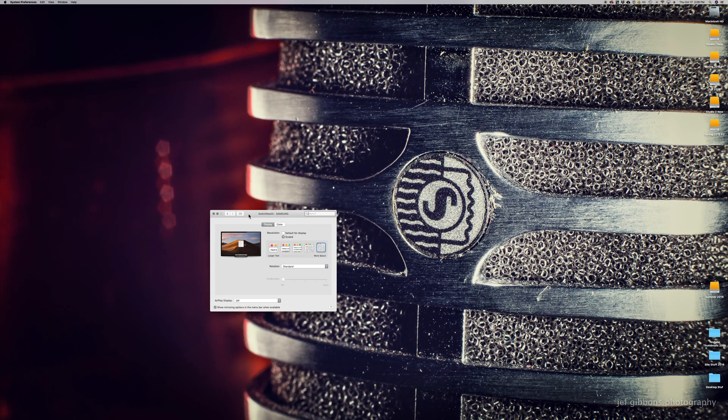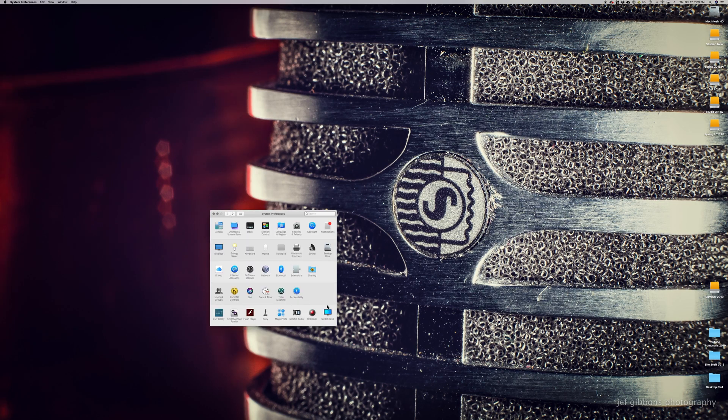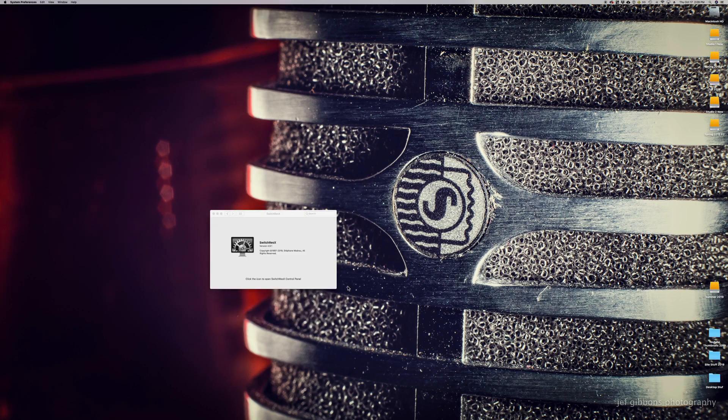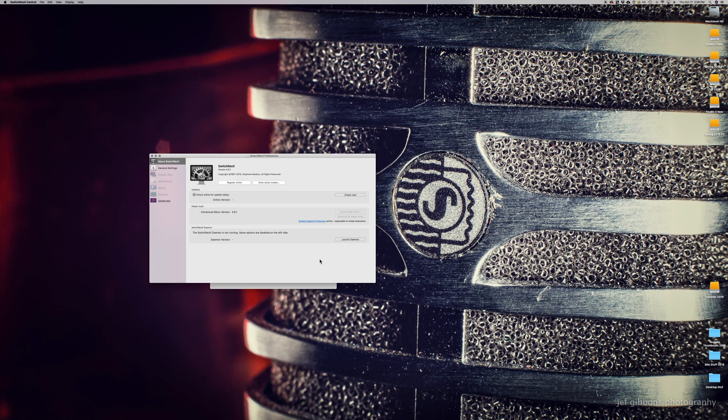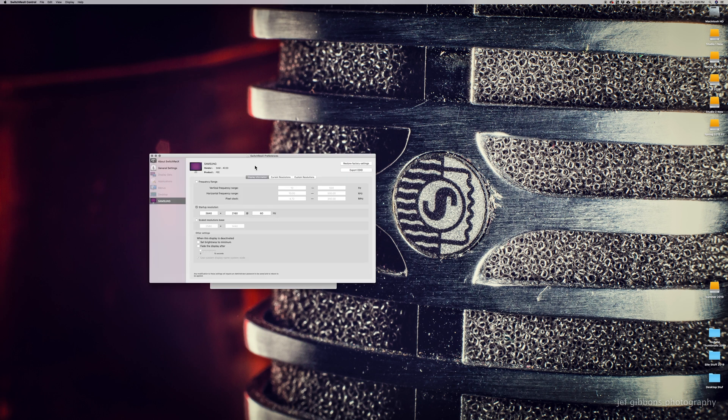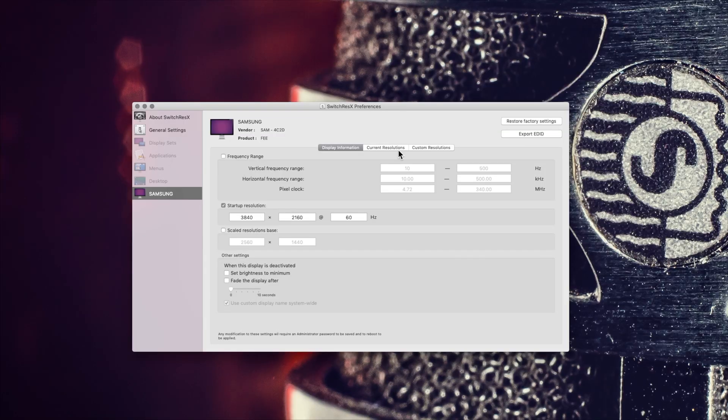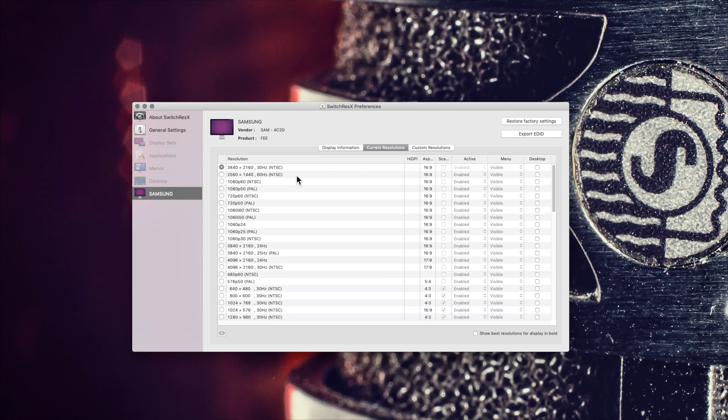Once I installed SwitchResX, I go over to the preference panel, I click on SwitchResX, and I can see the TV at the bottom and I can see a couple of options. What I needed to do was go to Current Resolutions, and here I can see I've got a 4K option which is running at 30 Hertz, and then I've got this lower resolution option at 60 Hertz.